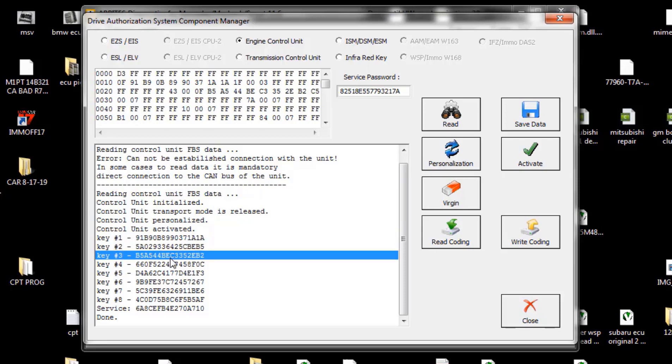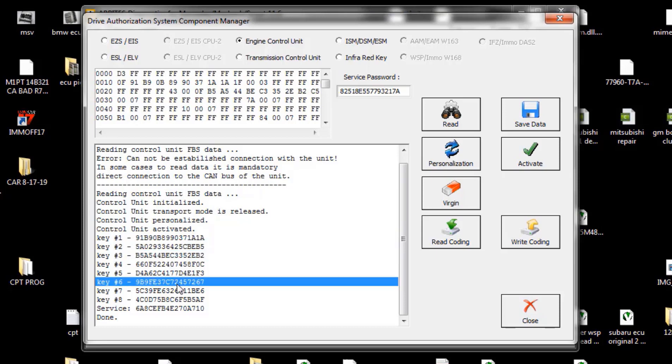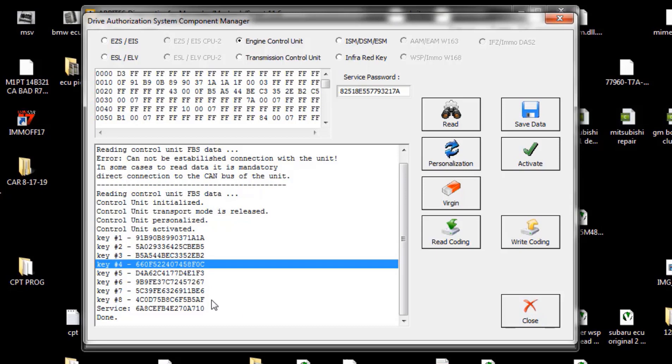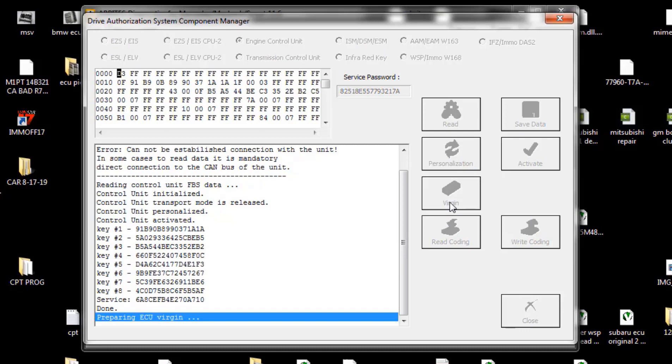These keys, we're just going to virginize it. I mean, the other option, we can write this number into that key, into the programmer where we had the option to edit it. But the best way to do it is just virginize it. Key inserted, and you can insert up to eight keys and it will program them automatically.